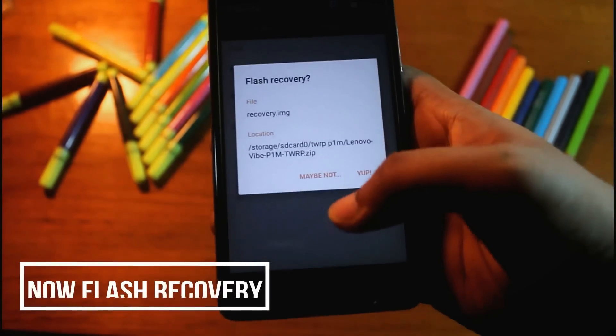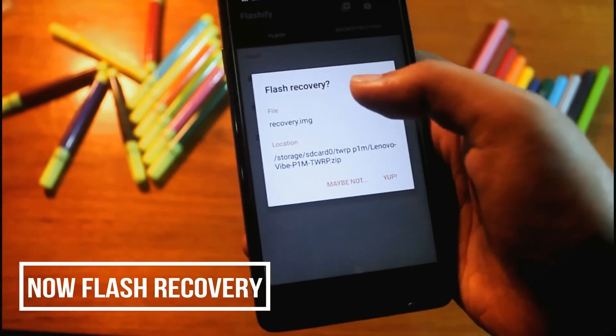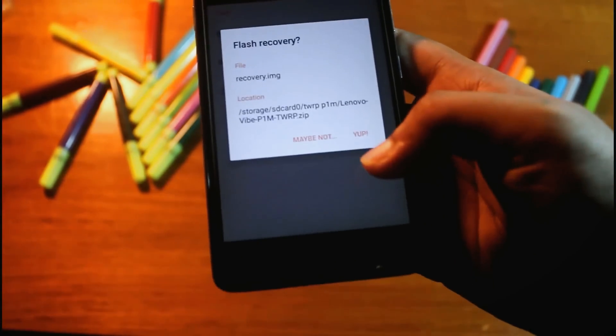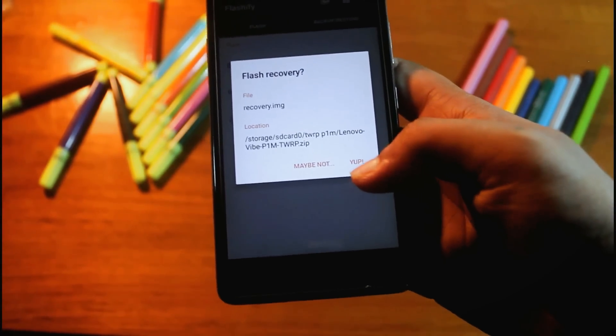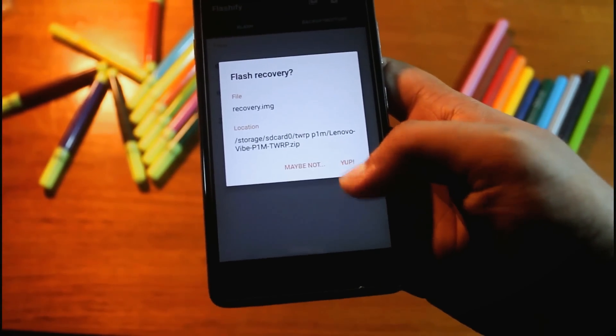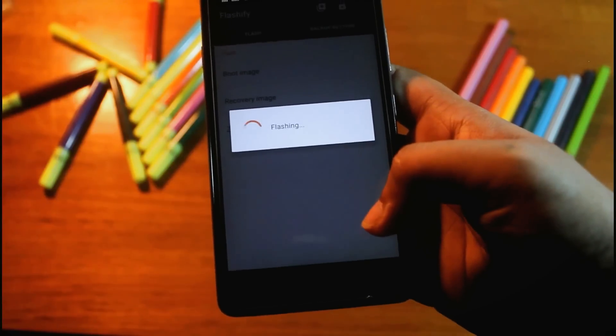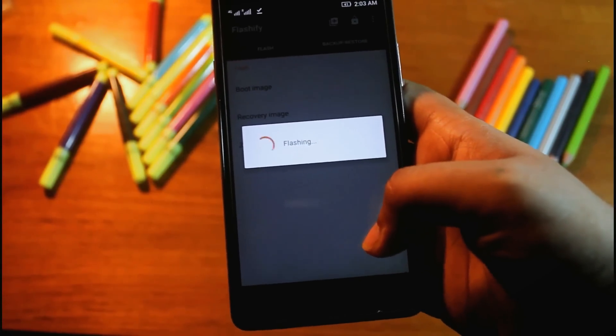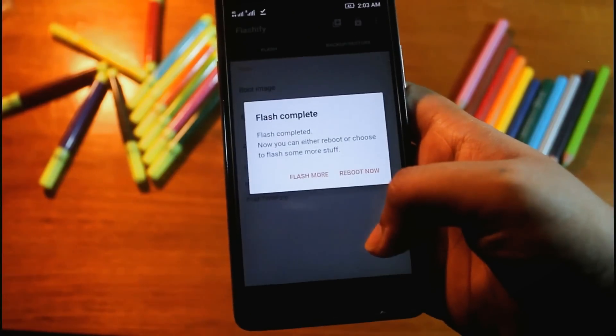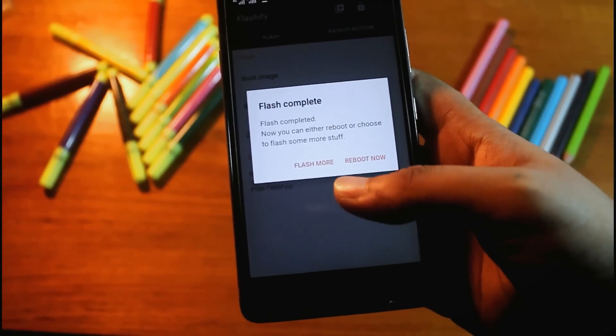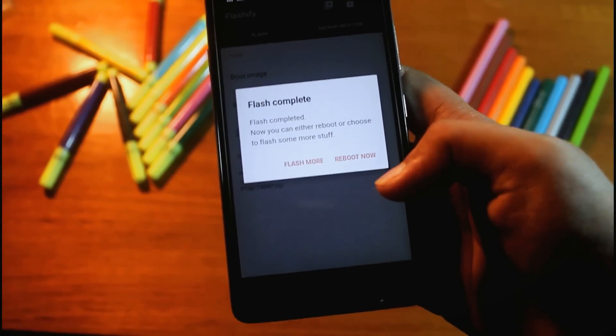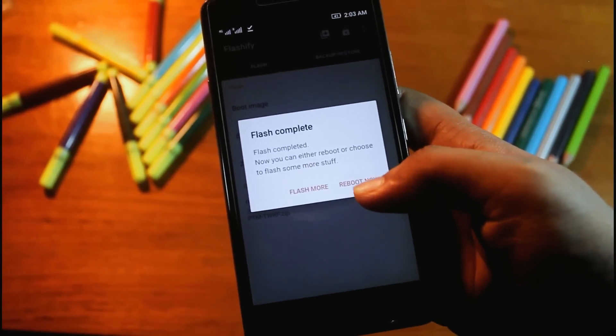And here is the option flash recovery. You have to click to yeah. Now they will ask for reboot. Now just click on it, reboot now.